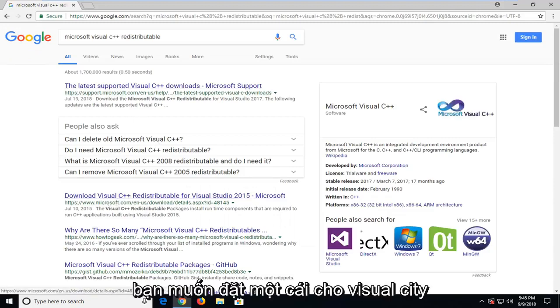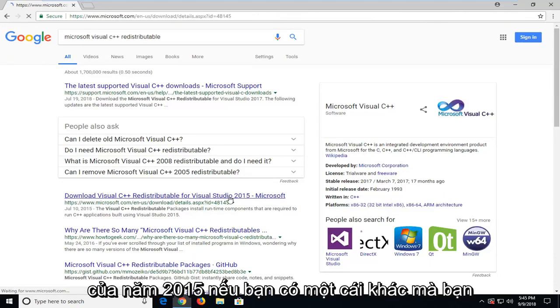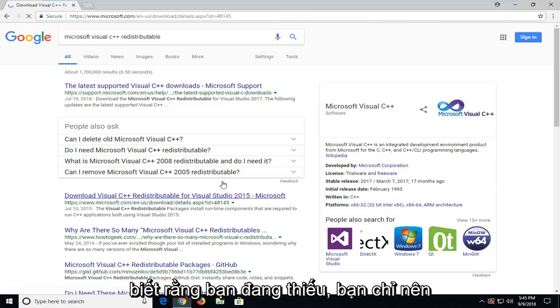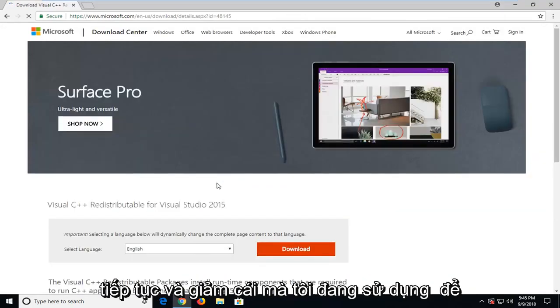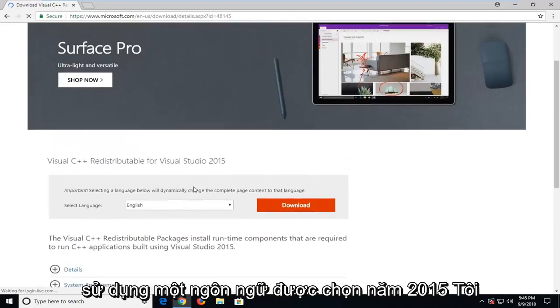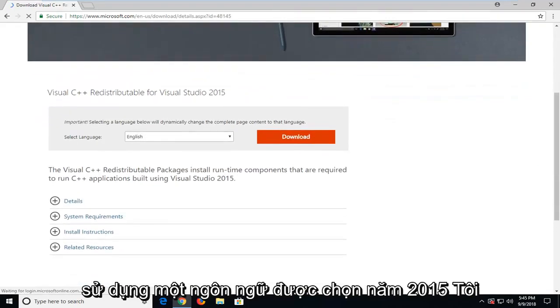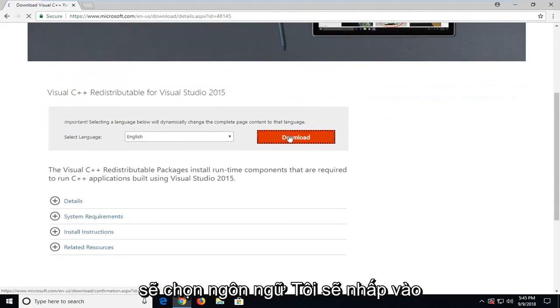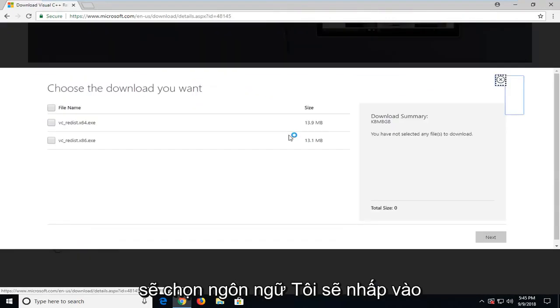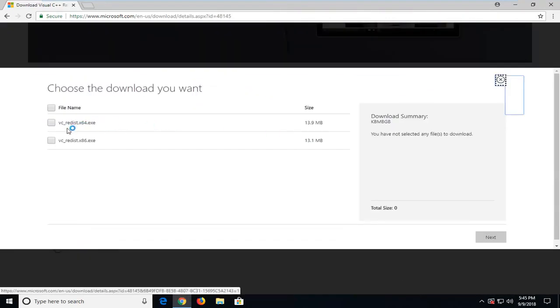You want to select the one for Visual Studio 2015. If you have another one that you know that you're missing, you should just go ahead and download that one. I'm going to use the 2015 one. Select language, I'm going to click download.